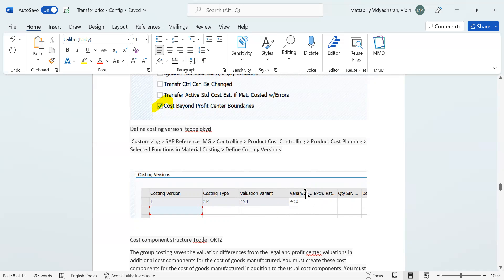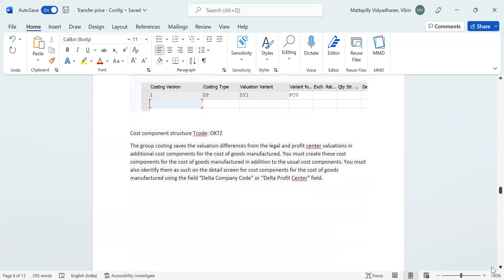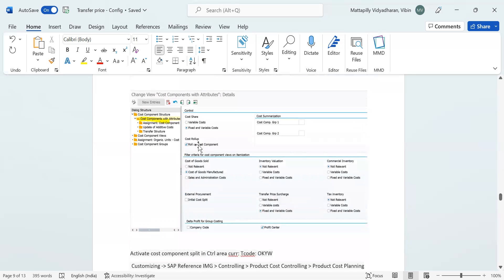The valuation variant is ZY1. For the variant field we used PC0 — with this PC0 you can recall the condition type we set up for profit center valuation. In the cost component structure, there is a small component we have to create. This cost component should have the profit center delta profit for costing ticked. Fixed and variable are selected, cost roll-up selected, cost of goods sold and cost of goods manufactured relevant, inventory valuation not relevant, transfer price surcharge: I selected fixed and variable cost, and the profit center delta profit group costing I selected as profit center. One cost component has to be created for transfer pricing.